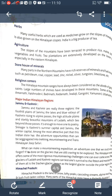Many useful herbs used for medicine grow on the slopes of the Himalayas. India is a big producer of tea, and tea plantations are extensively developed, especially in the eastern Himalayas. The slopes have been terraced to produce rice, maize, potatoes, vegetables, and fruits. Many parts of the northern mountains also have rich reserves of minerals and fuels such as petroleum, coal, copper, lead, zinc, nickel, silver, tungsten, and limestone.